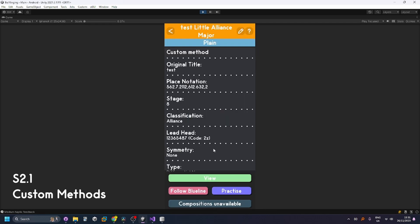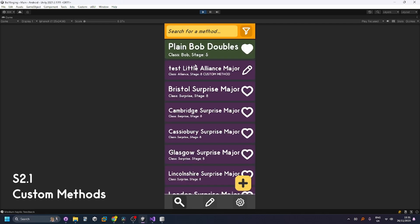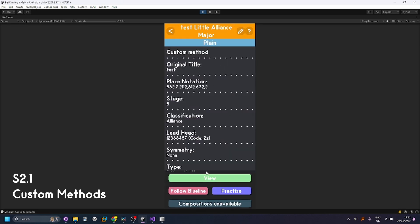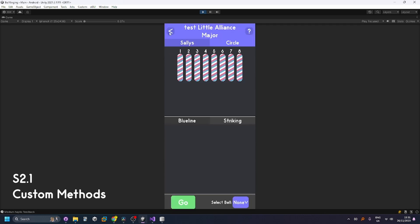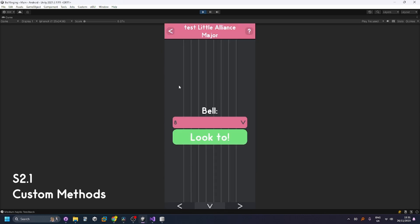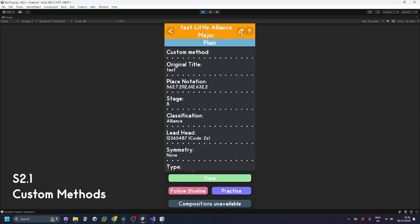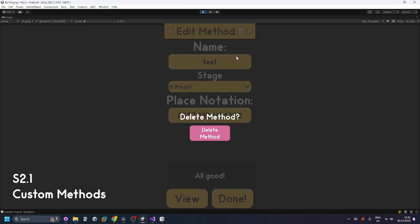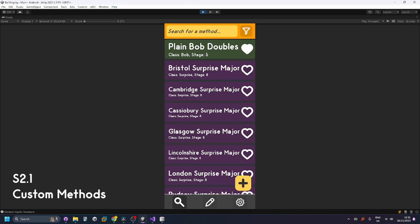If I press done I can see it in the list here test little alliance major. I can still use all the different modes with it and I can go up here and press delete to delete it.